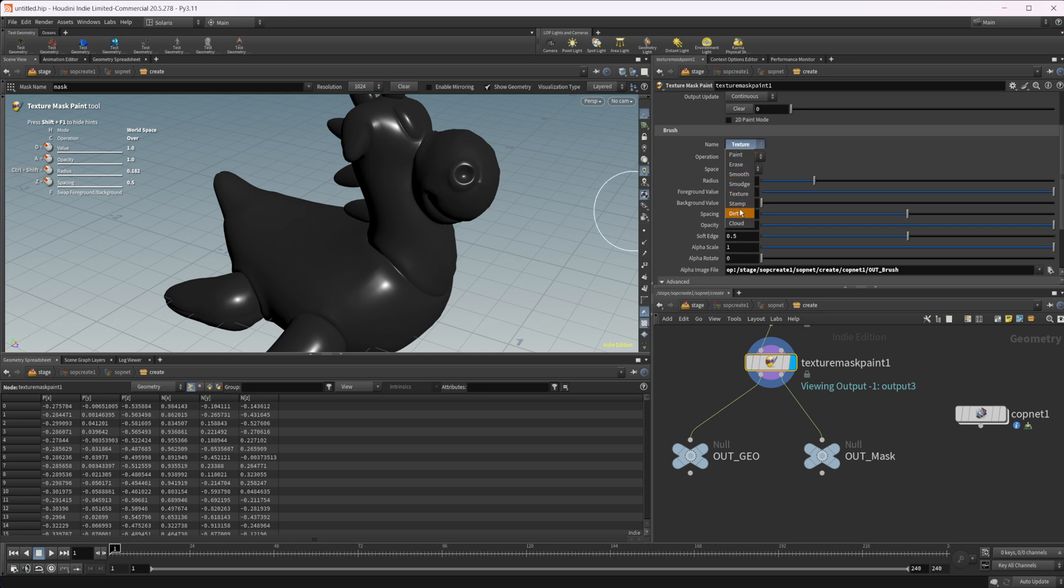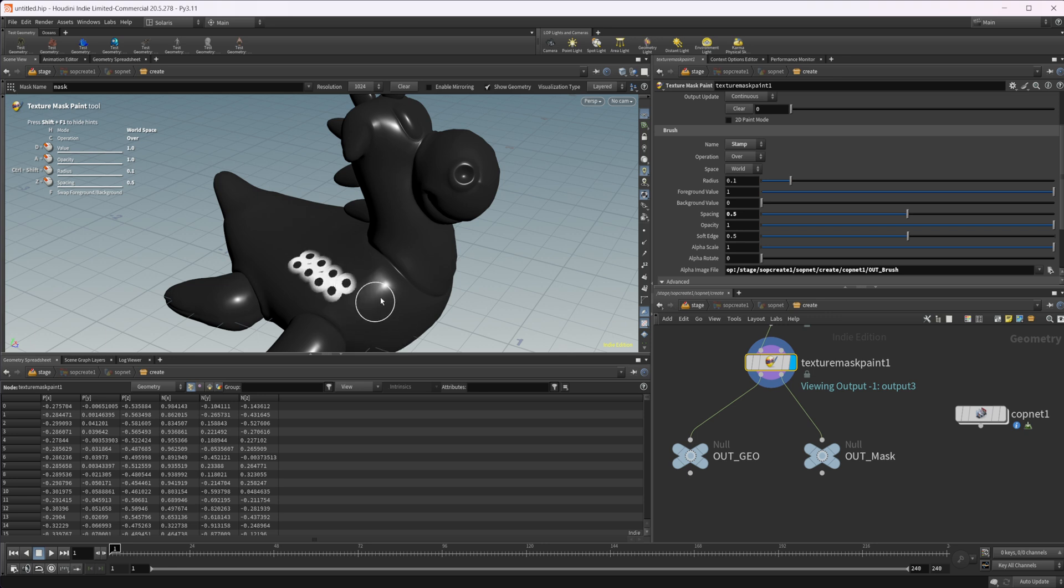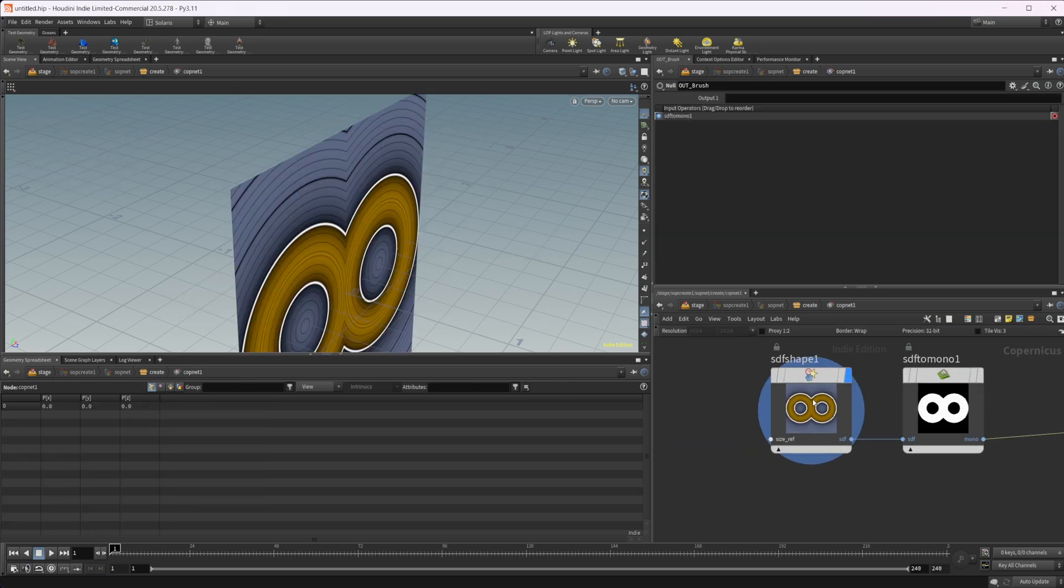We have to come to this stamp input and use this instead. So we'll paste that in there and then we'll put our OP colon in front of it. And now we can start to paint. You can see that we now have our infinity symbol that's being applied onto this.